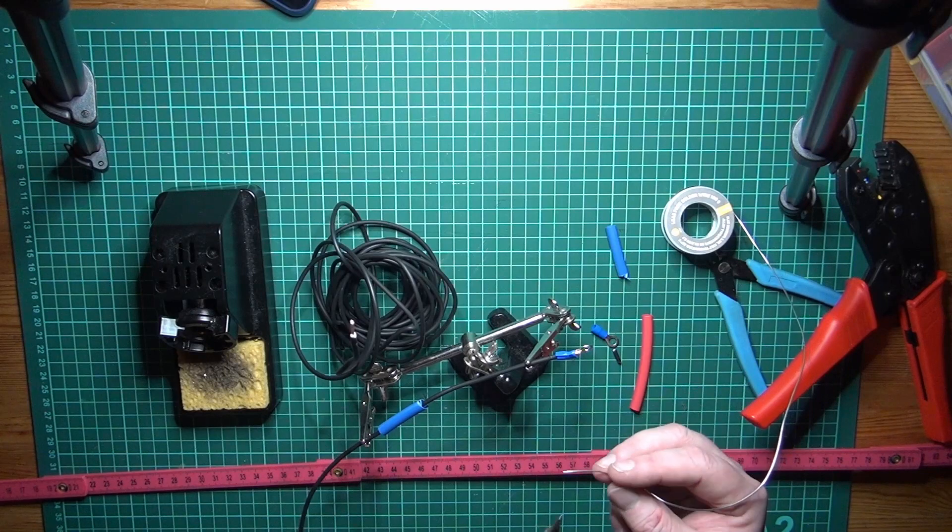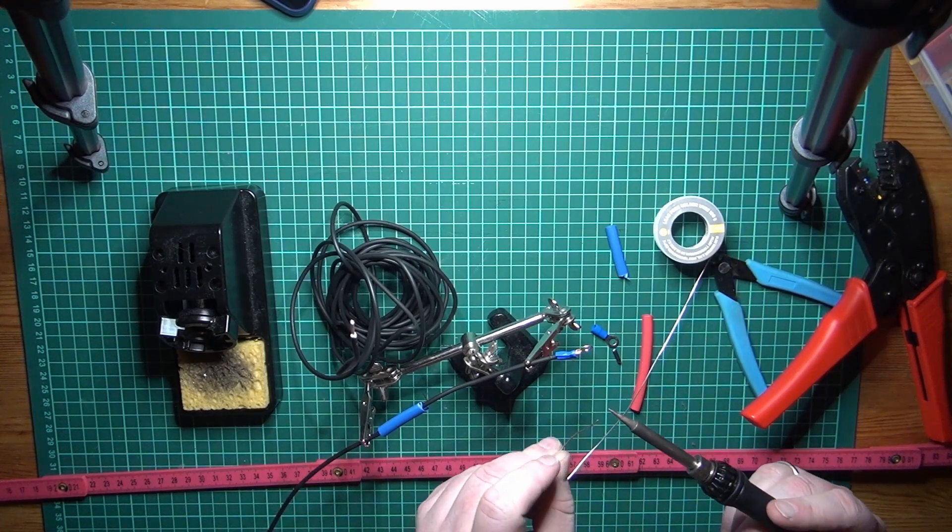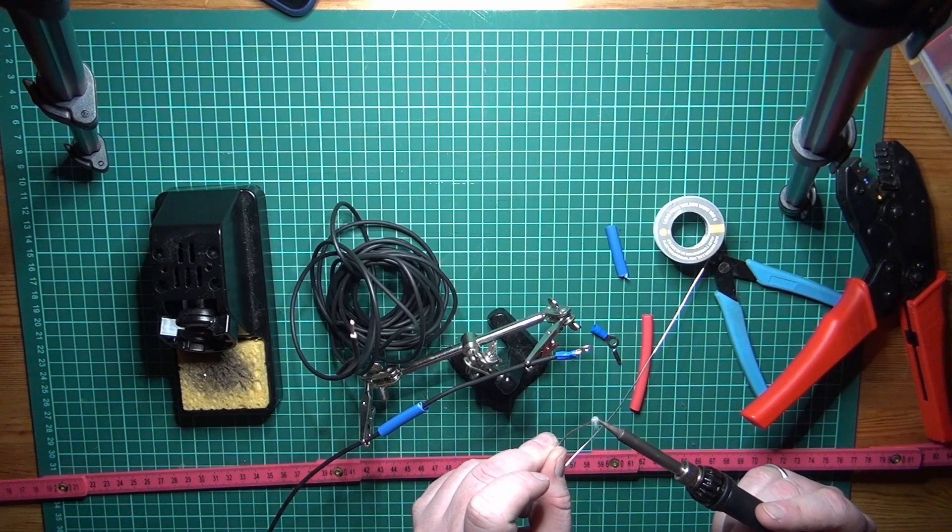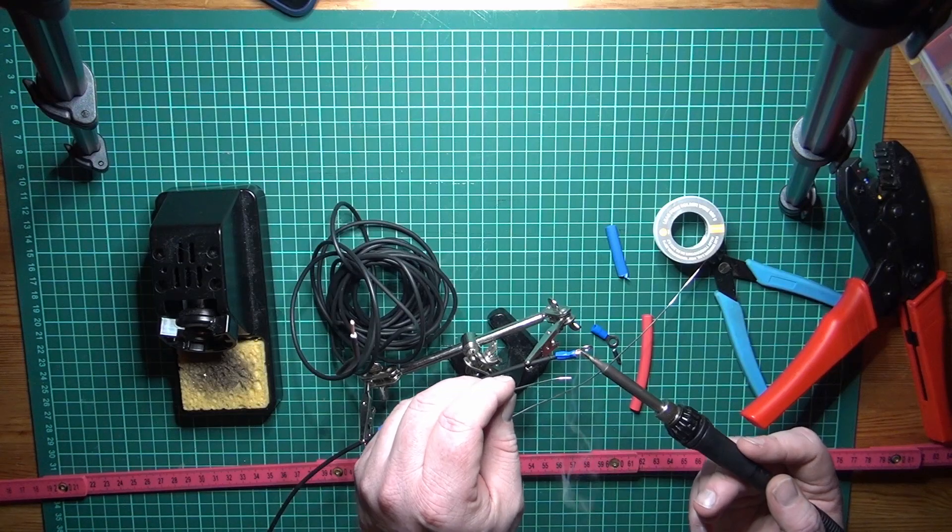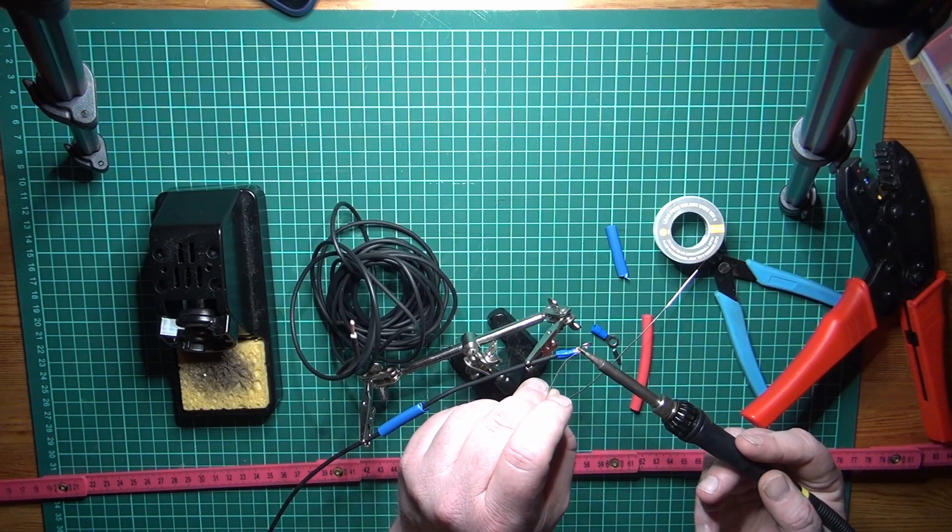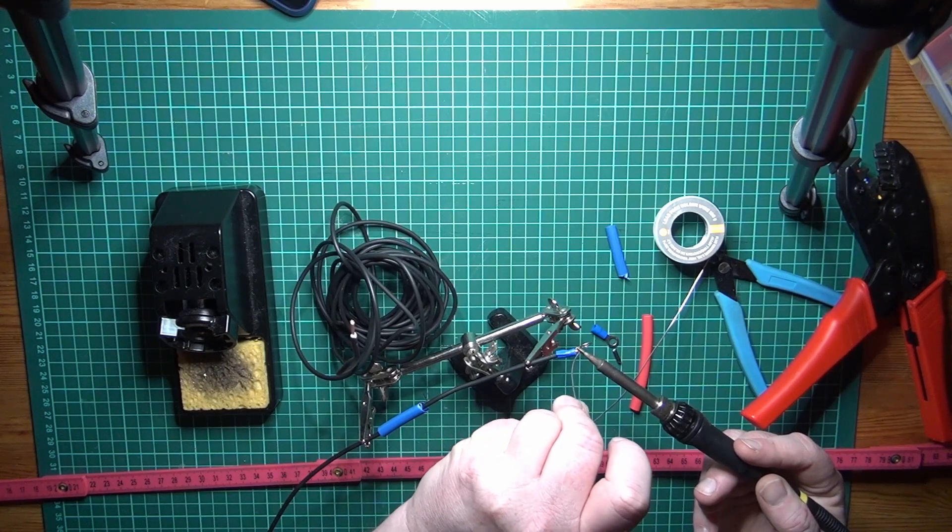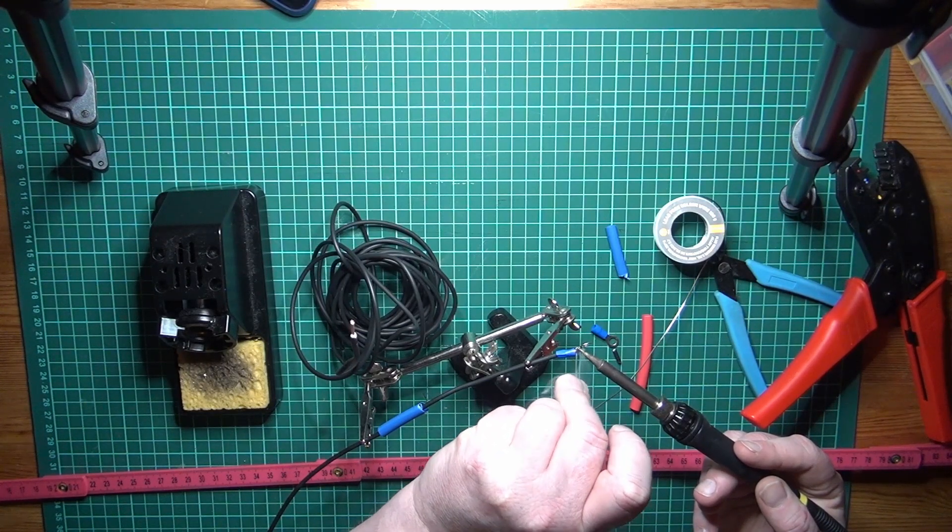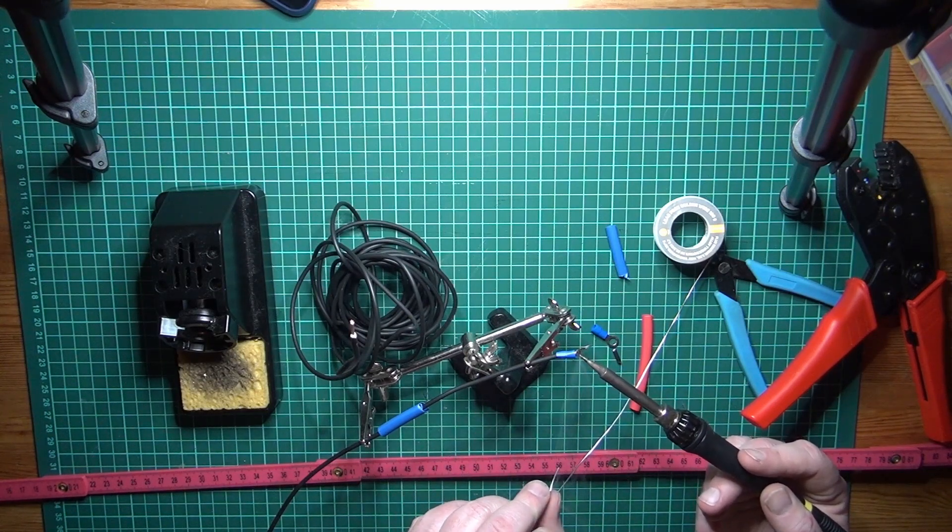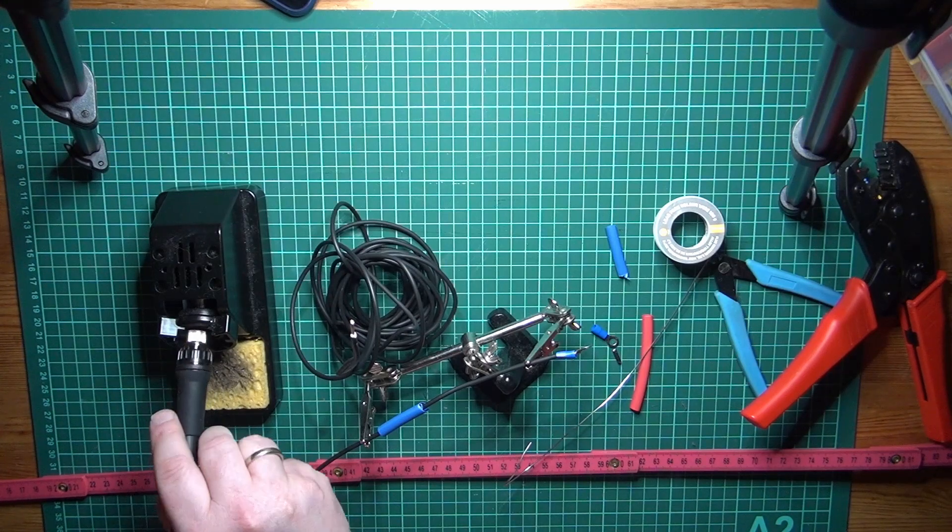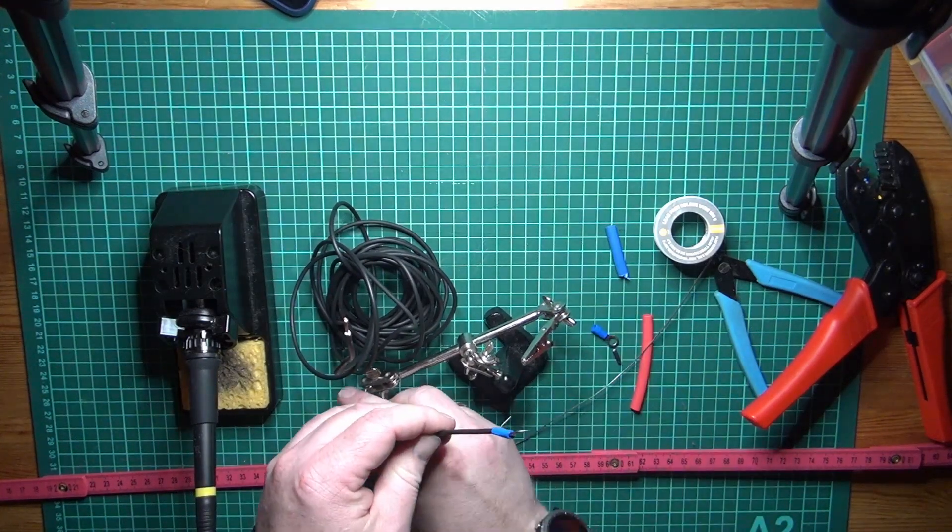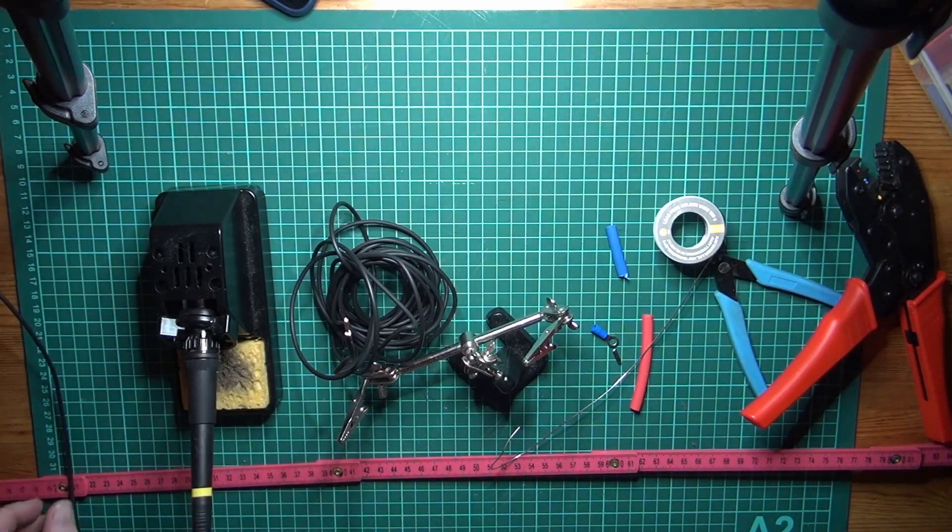Put some solder on for heat transfer. And then just apply a good amount of it when you're soldering ring terminals. That's one wire done. We're going to put this to the side and do the next one.